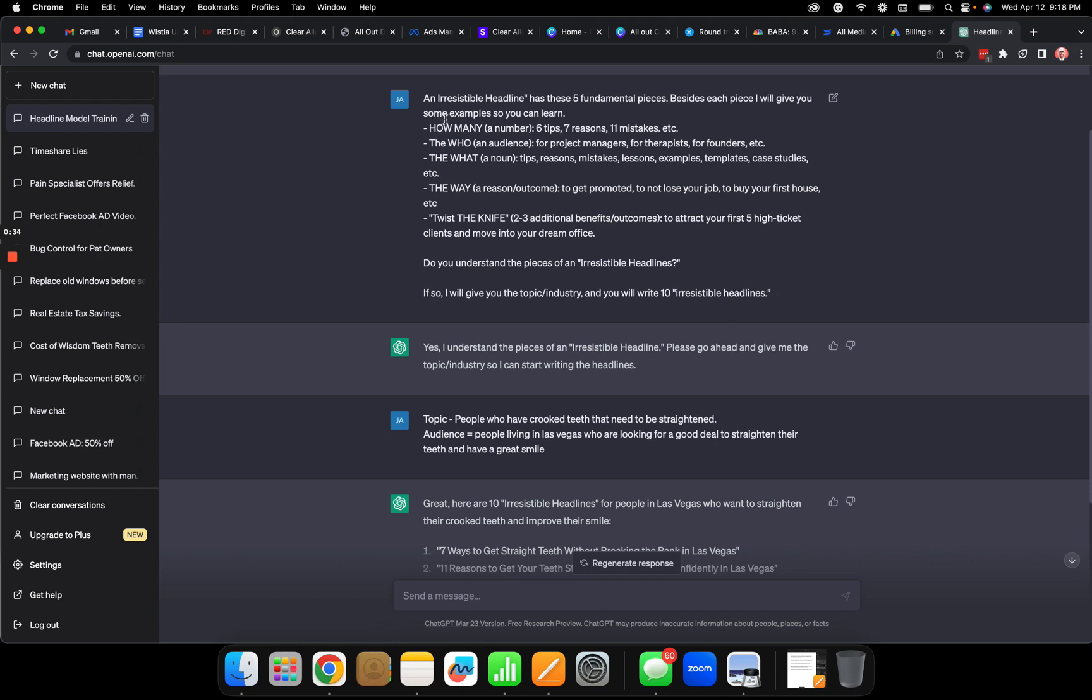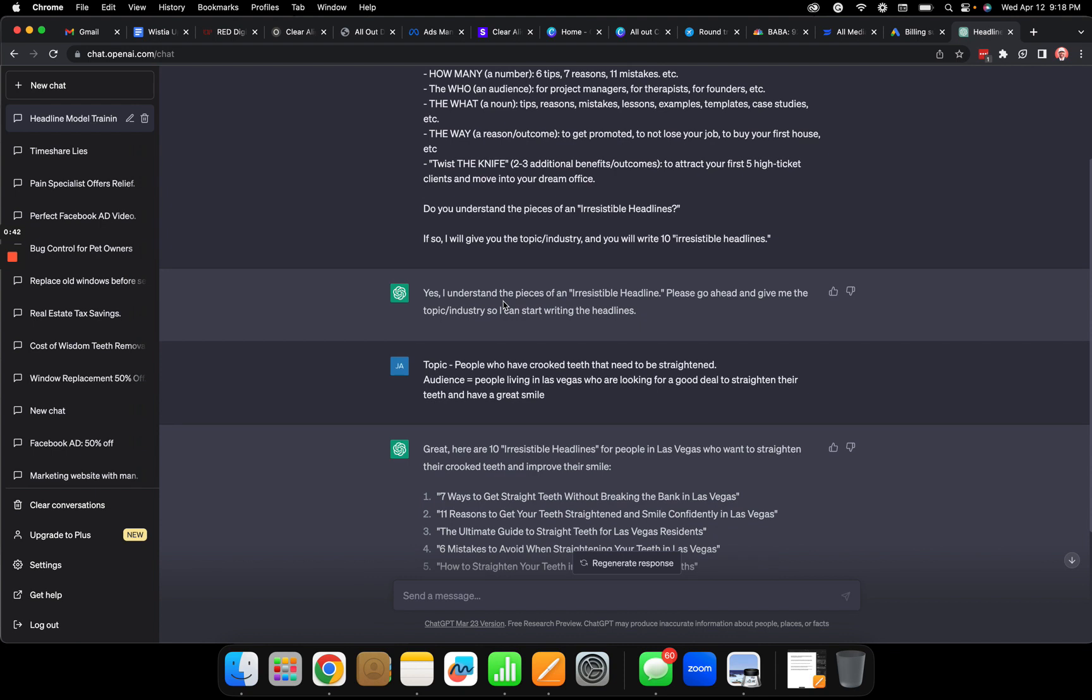So you grab this, train it, and it tells it hey here's what an irresistible headline has: how many, the who, the what, the way. Then I ask it if it understands and it says yes I understand.